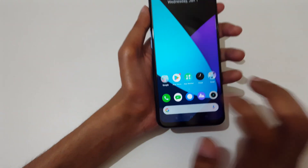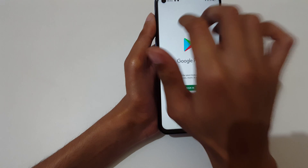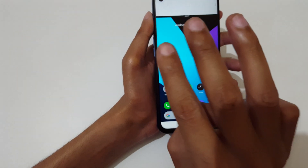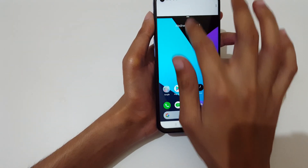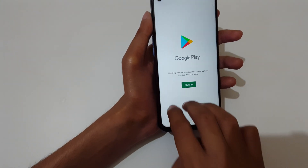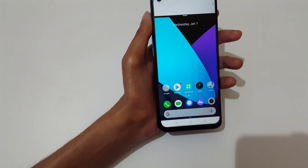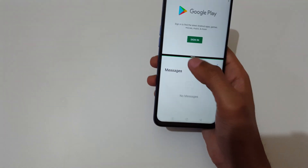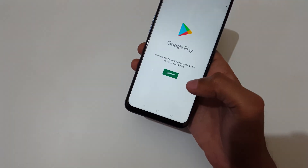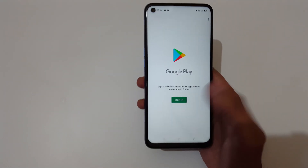Slide up your three fingers to go into split screen mode. You can slide down completely to go back to full screen mode.